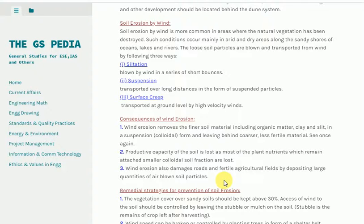2. Productive capacity of the soil is lost as most of the plant nutrients, which remain attached to the smaller colloidal soil fraction, are lost. 3. Wind erosion also damages roads and fertile agricultural fields by depositing large quantities of air-blown soil particles.